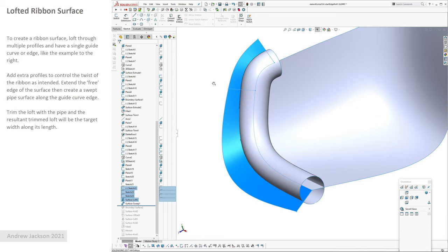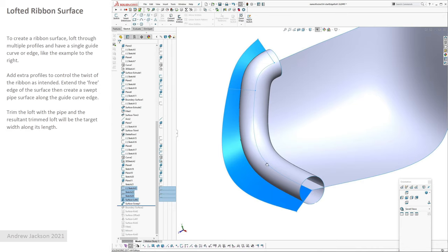So what you do is you create the surface first, this loft with your profiles, then you create a swept pipe again as I showed earlier. And then you can use the sweep pipe to trim back the lofted surface, which means you end up with a ribbon surface that is a constant distance away from this edge. And you can add as many profiles as you need to to suit the design intent.